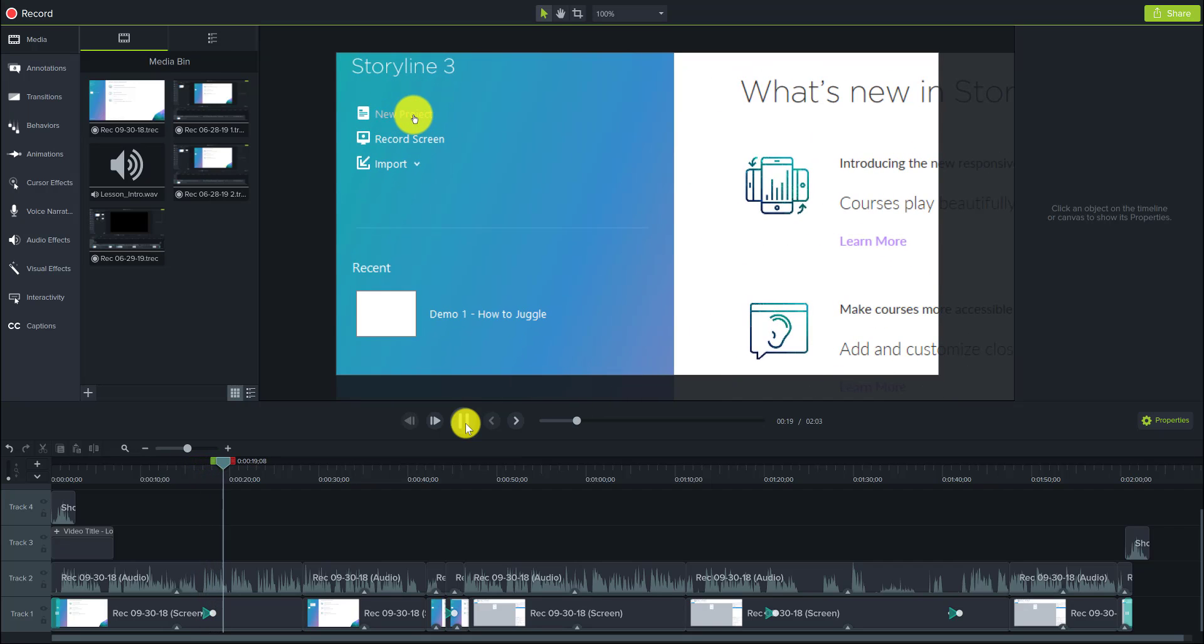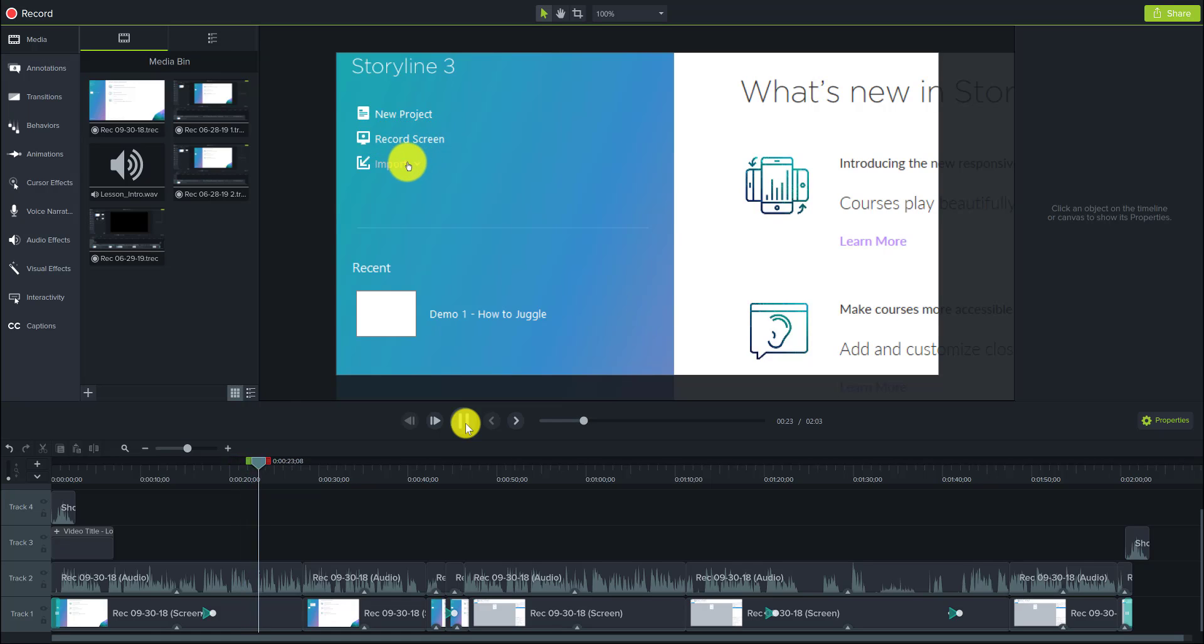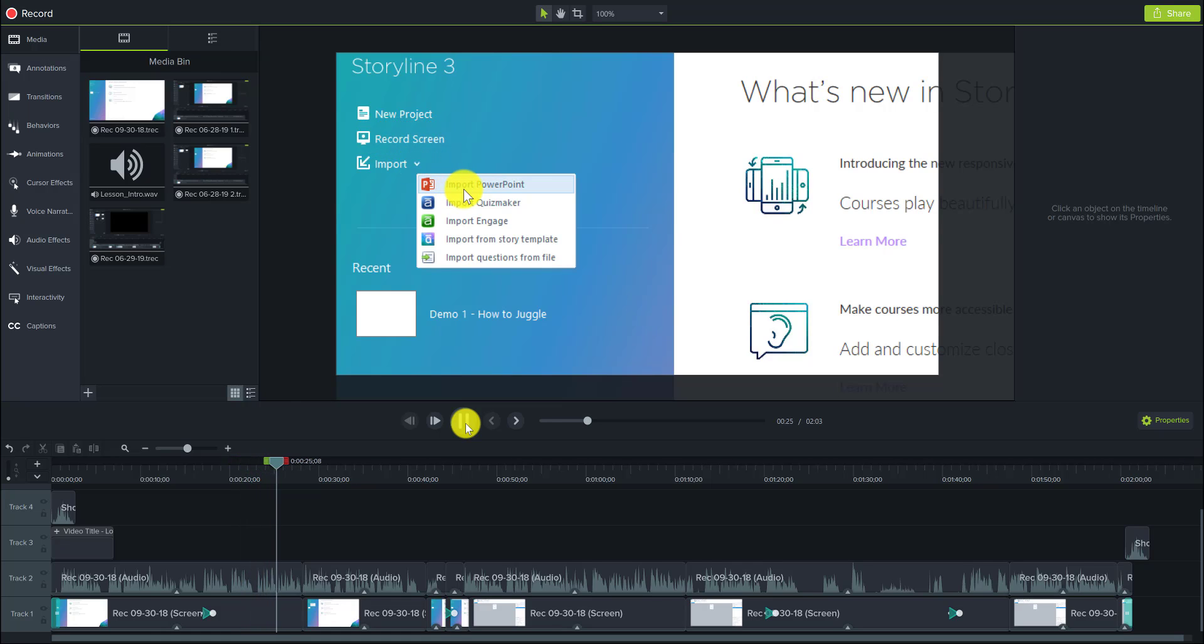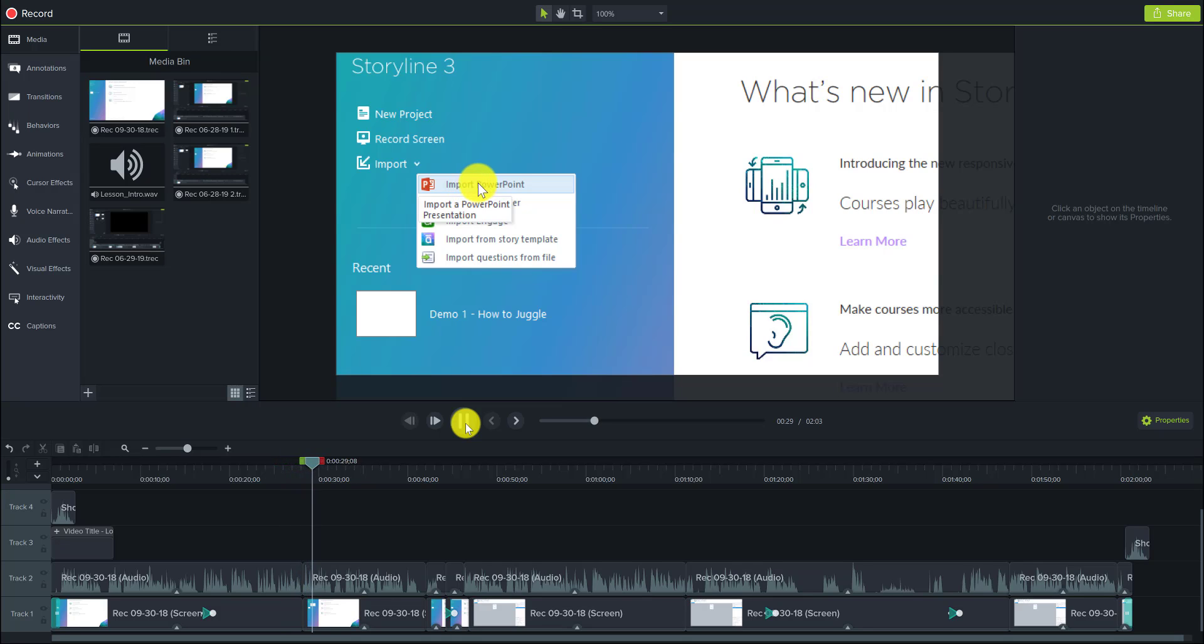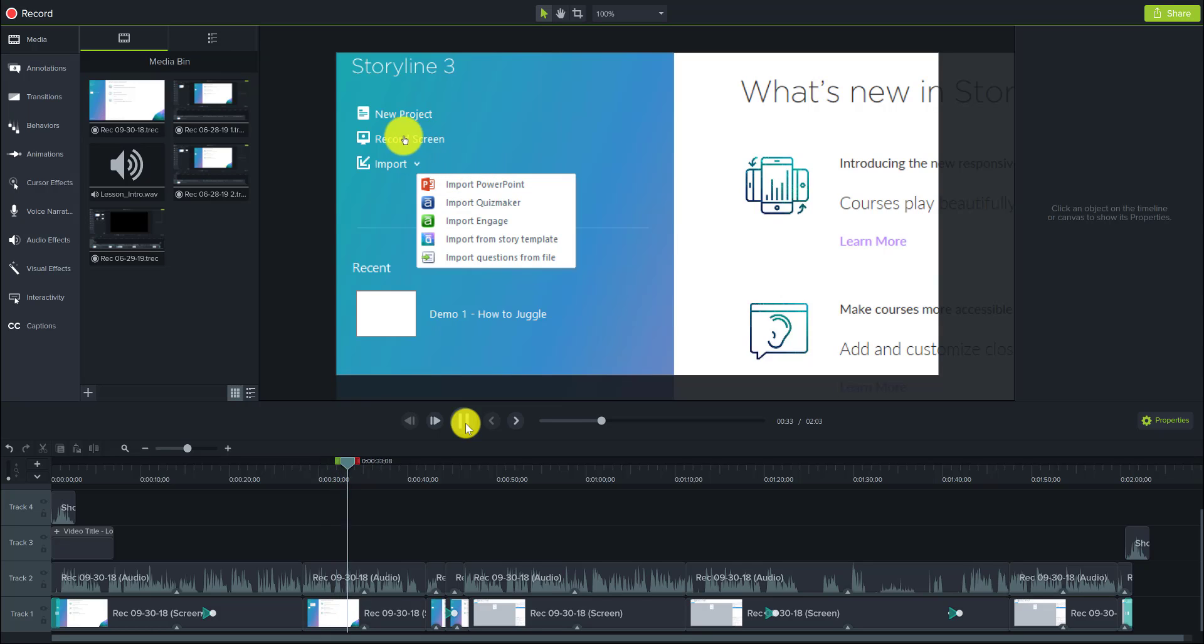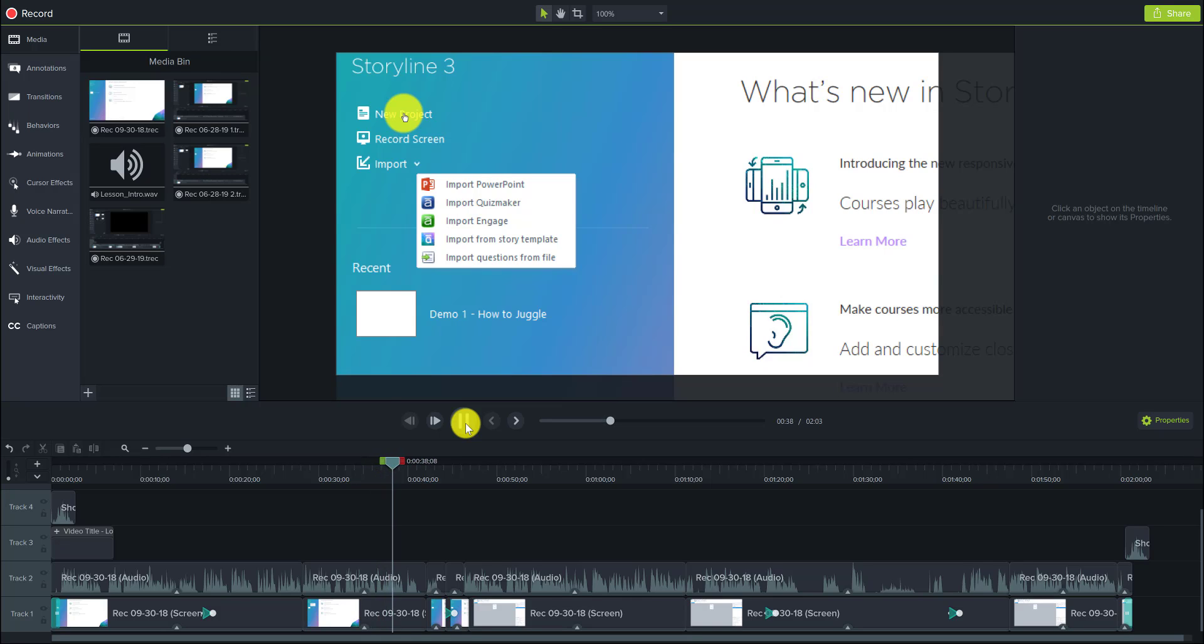So we're going to start by starting a new project here, but you could also record your screen or you could import some files like from PowerPoint. If you already have created some slides in PowerPoint, then you can import them into Storyline. But we're going to focus for this course on just creating a new project because most of what we're going to be building is right in Storyline.